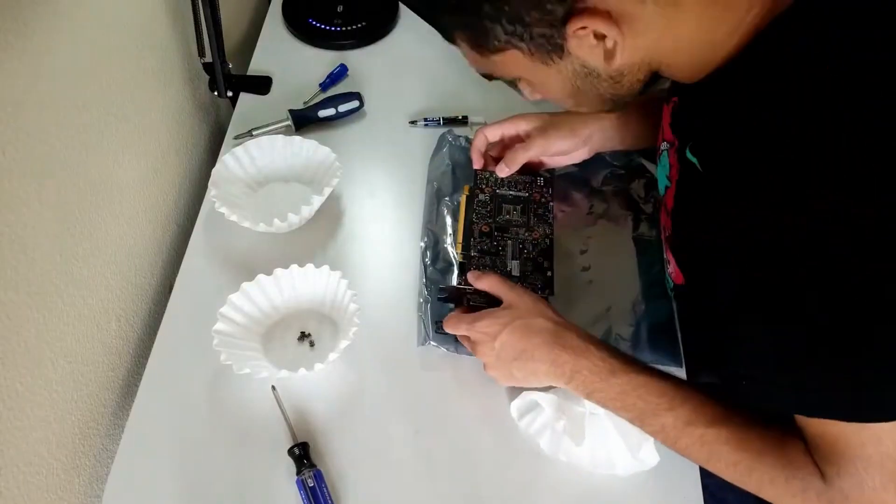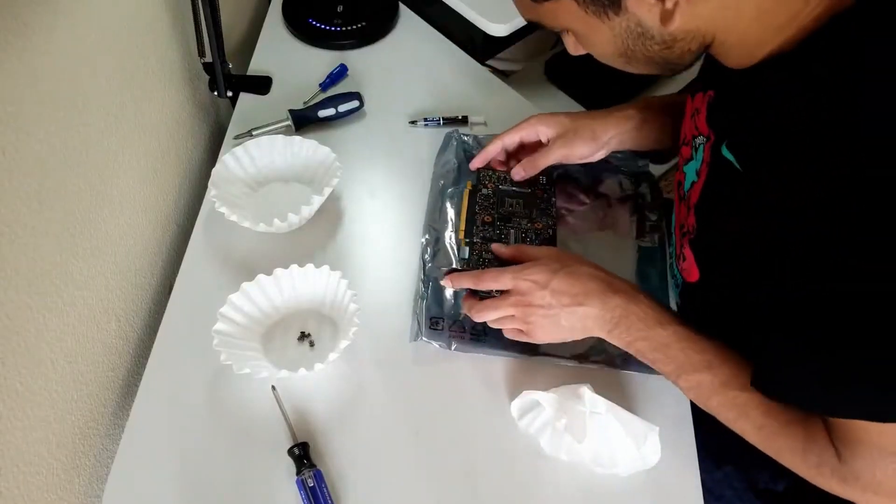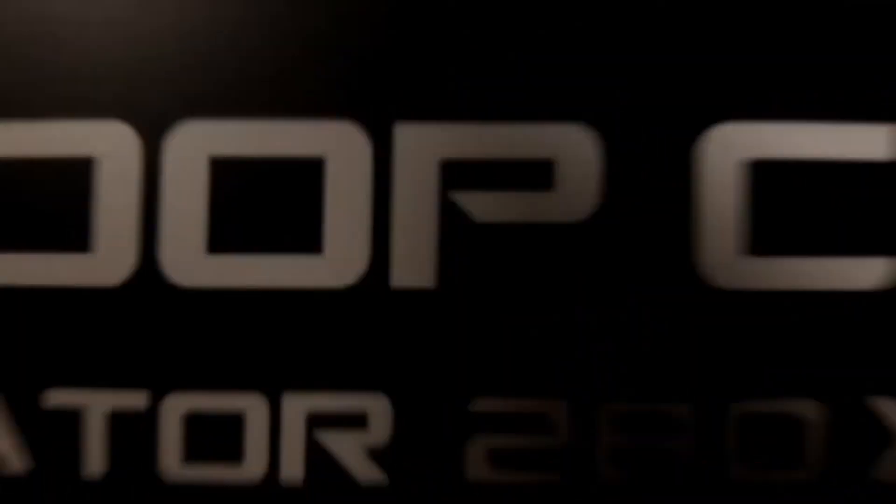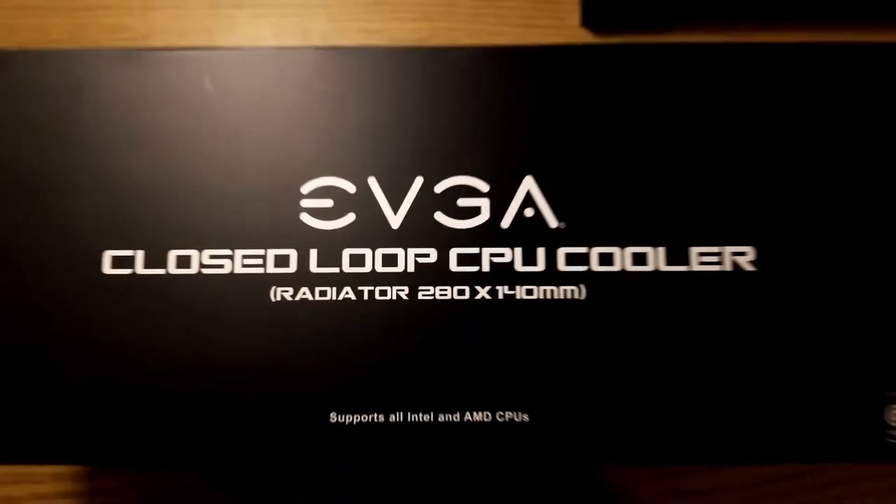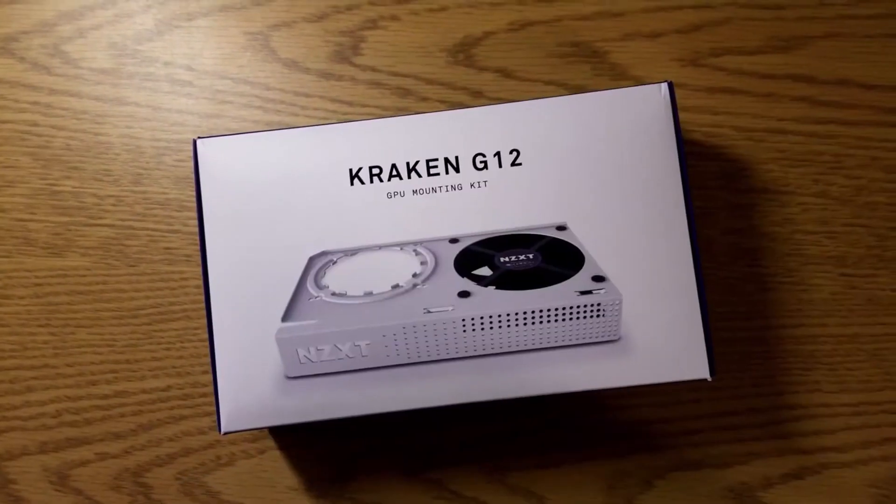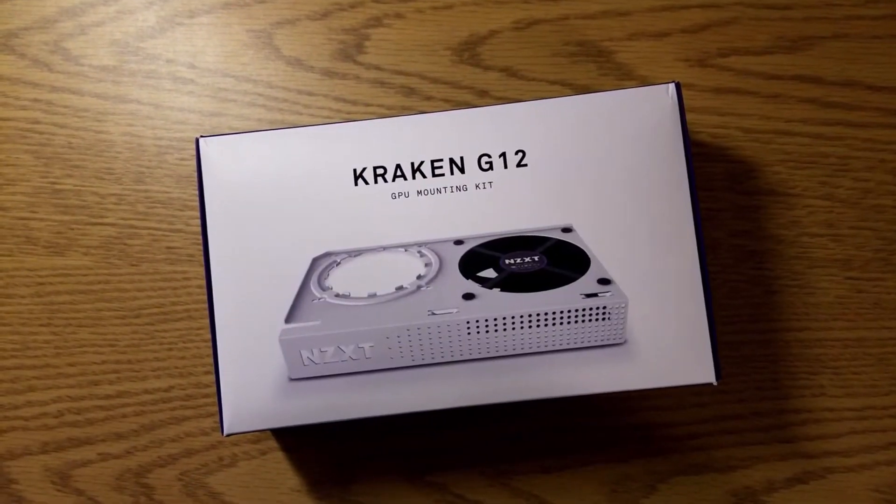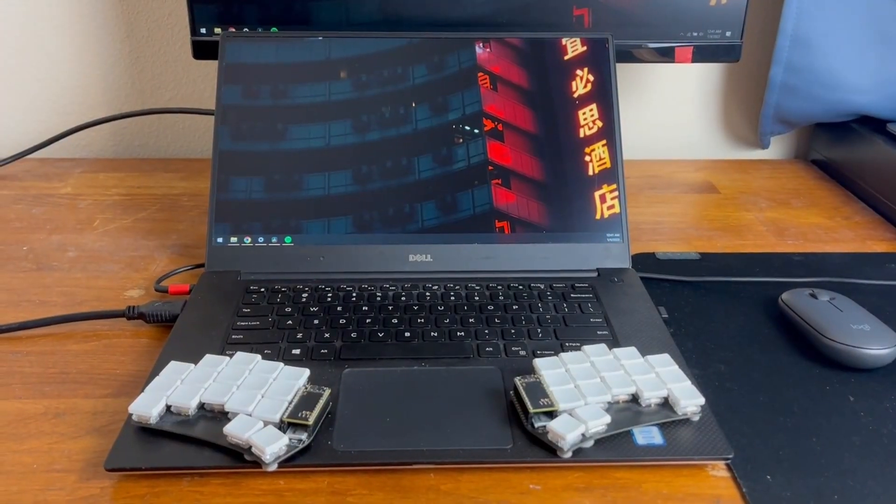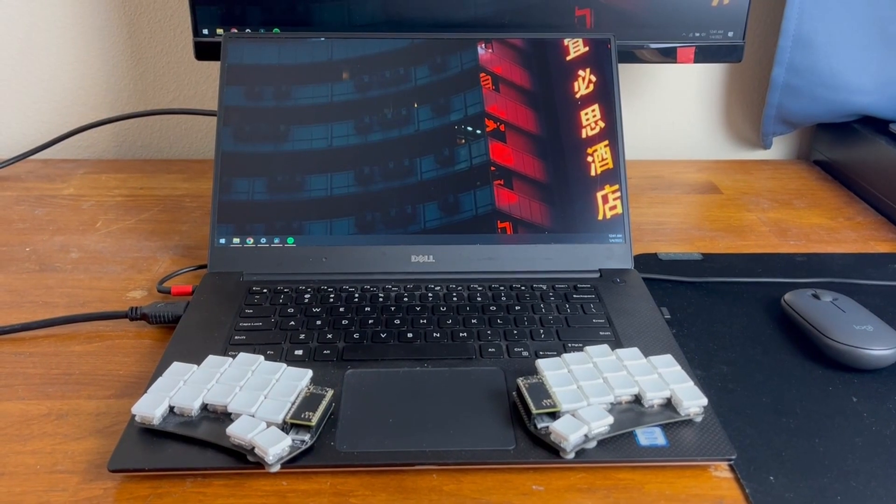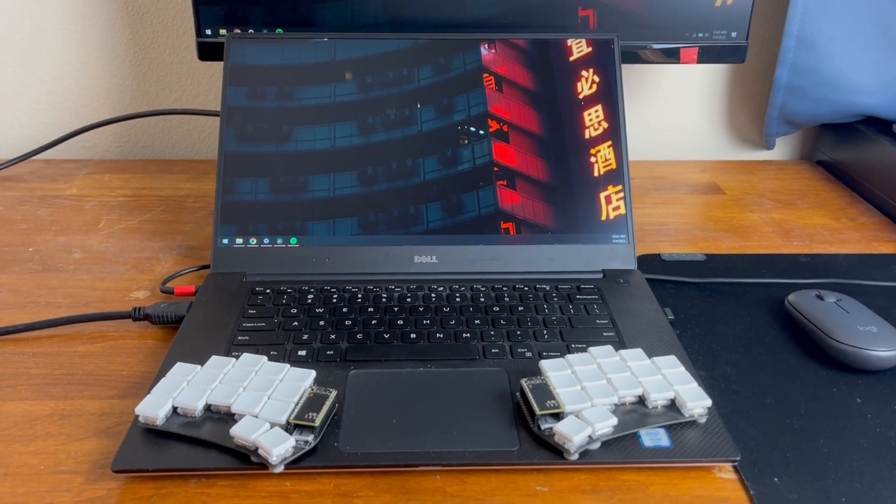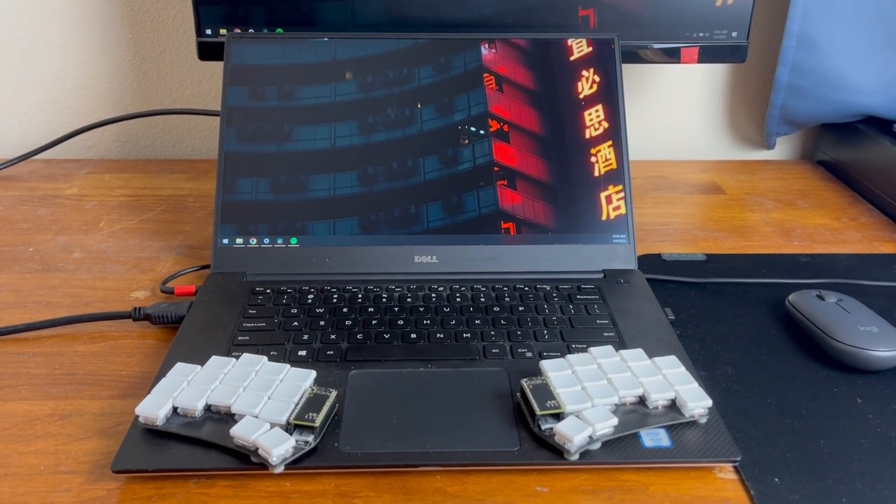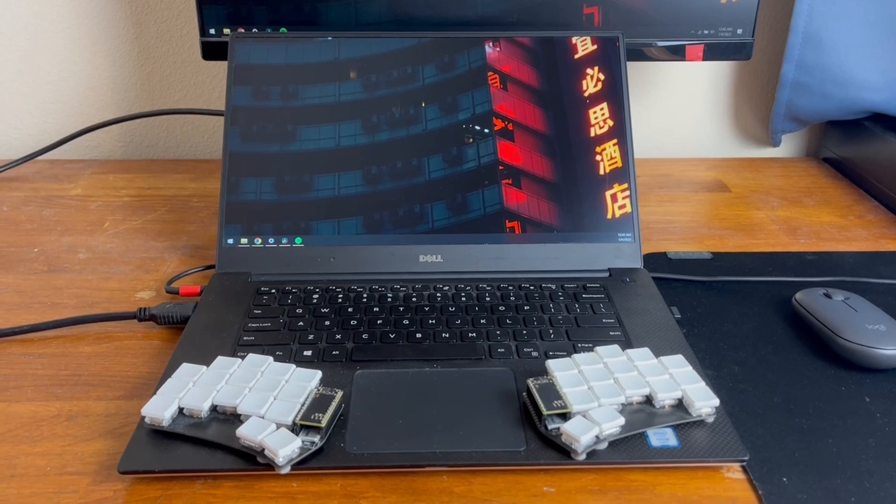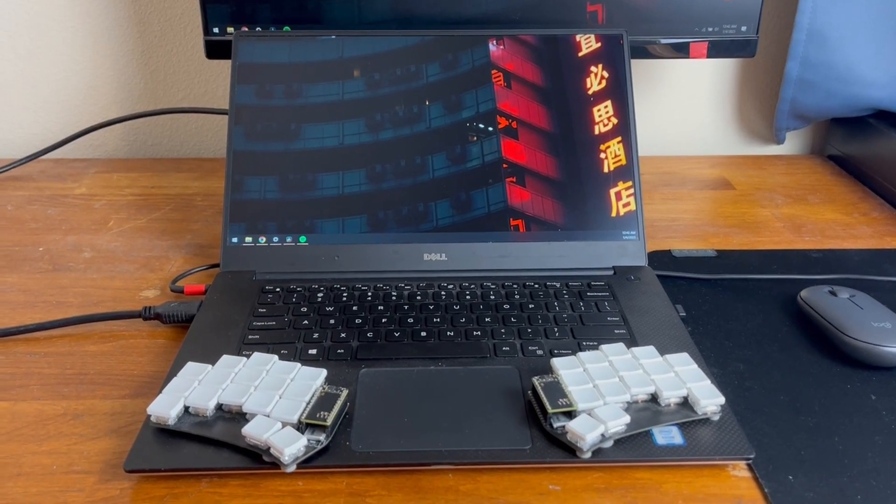If you know me, you know that I really like quiet computers. I even water-cooled my graphics card purely so it would make less sound. So when my laptop started spinning up its fans, even when doing small tasks, it started bothering me.